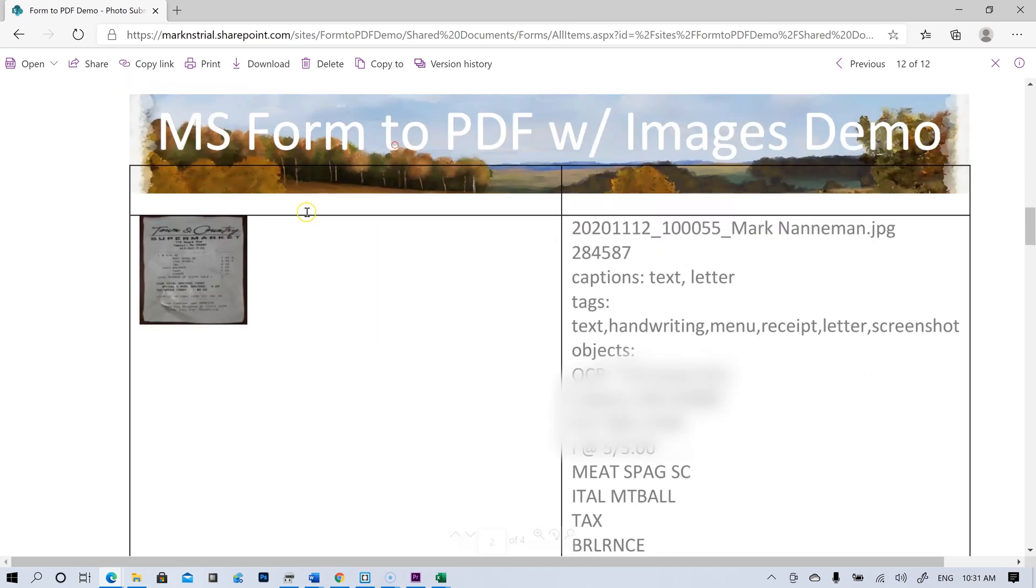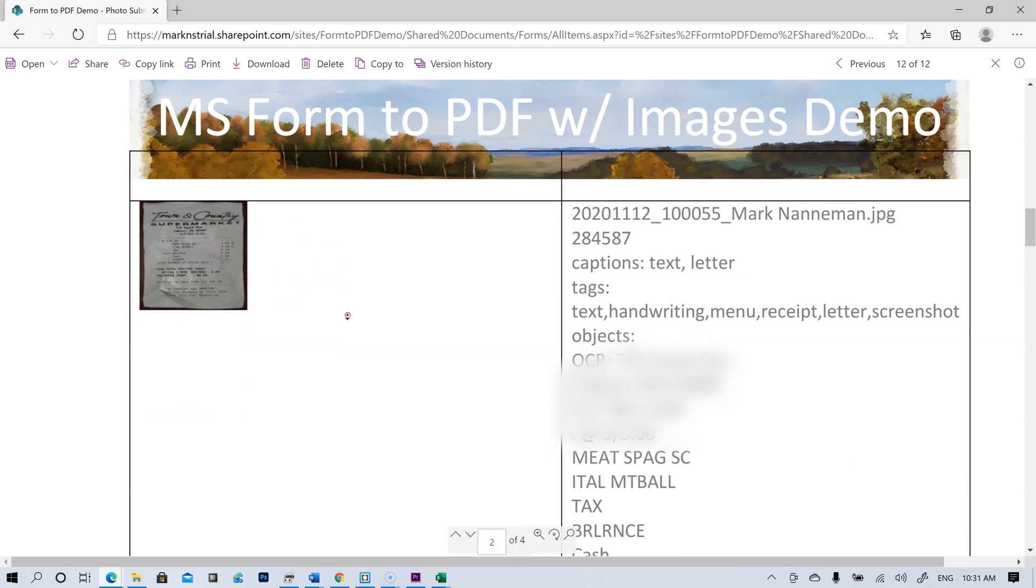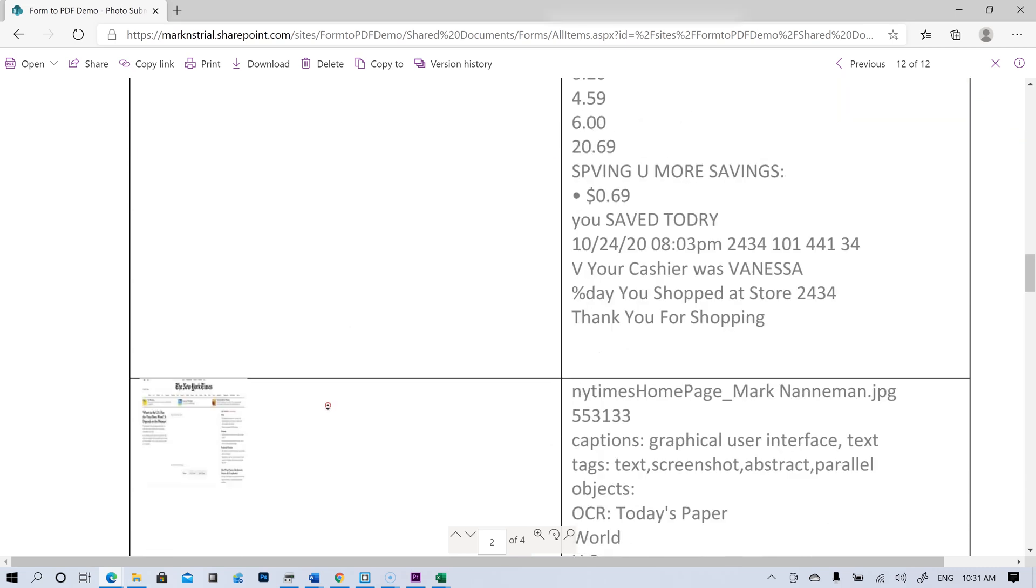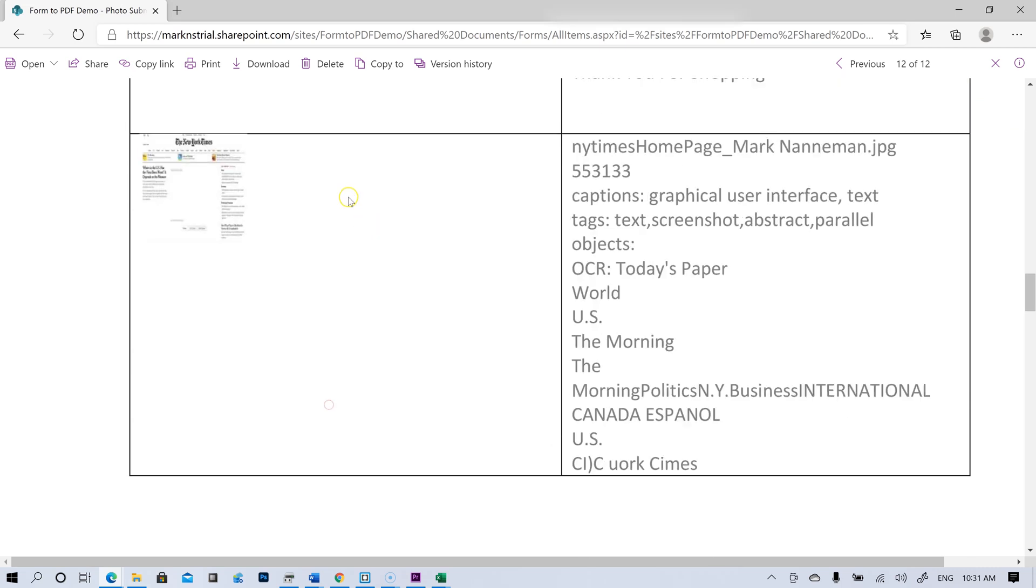You could probably use the AI builder in Power Automate to train it to read receipts and pick up the totals and that sort of stuff. Here we have this screen cap of the New York Times website. Front page.